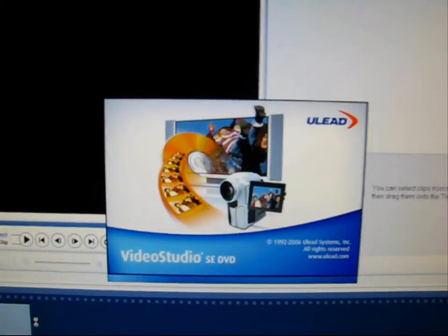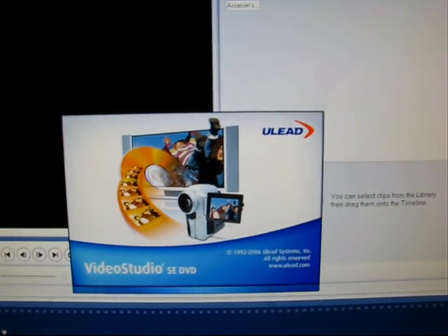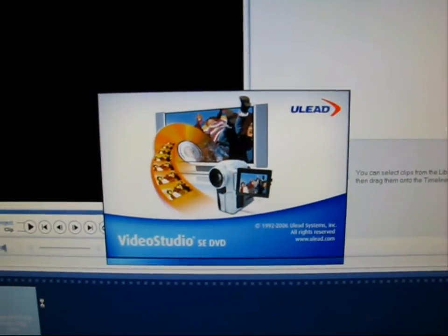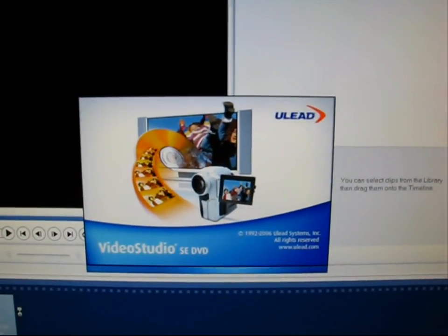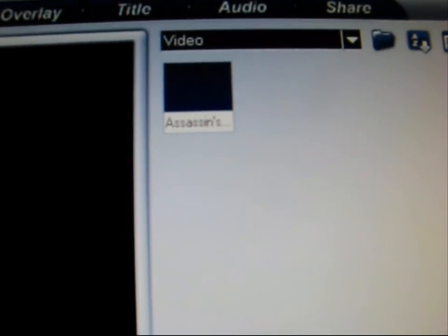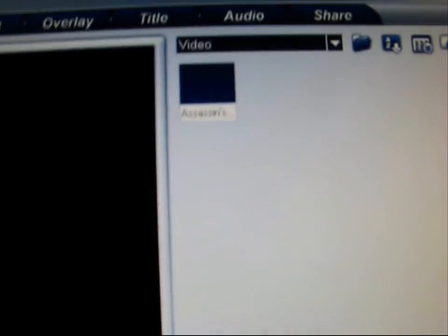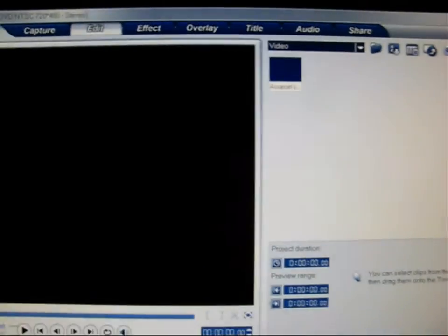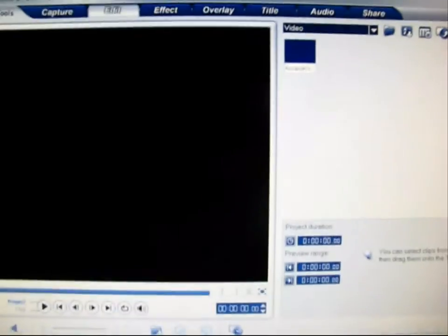Pretty much very simple software. Just captures the video and puts it right there. I did a video earlier of the Assassin's Creed. It was a little grainy, but that's just probably due to the camcorder being so ancient. But yeah, pretty much all you would have to do is just go to capture.